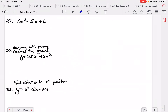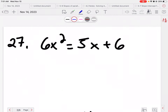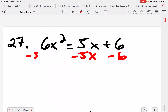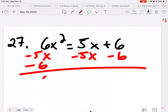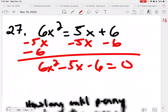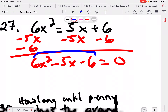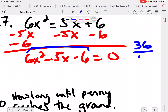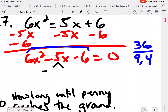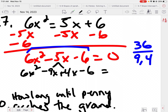Moving right along — same thing for this one. We're going to subtract 5x and subtract 6 from both sides, getting 6x squared minus 5x minus 6 equals 0. Multiply: 6 times 6 is 36, which should be 9 and 4 to get 5. So negative 9x plus 4x, bring down minus 6 and 6x squared, equals 0.